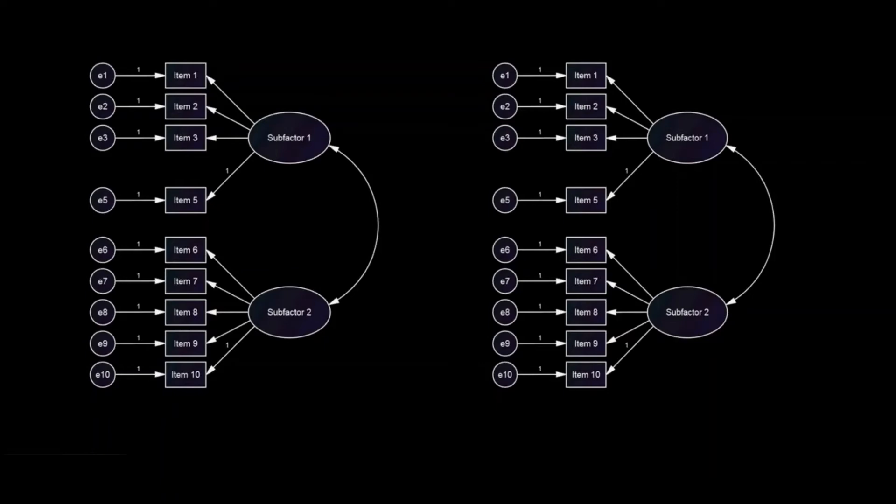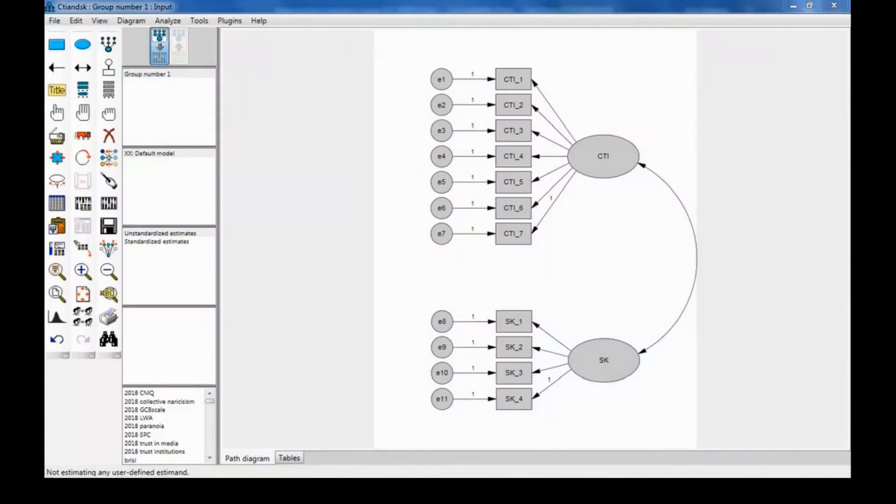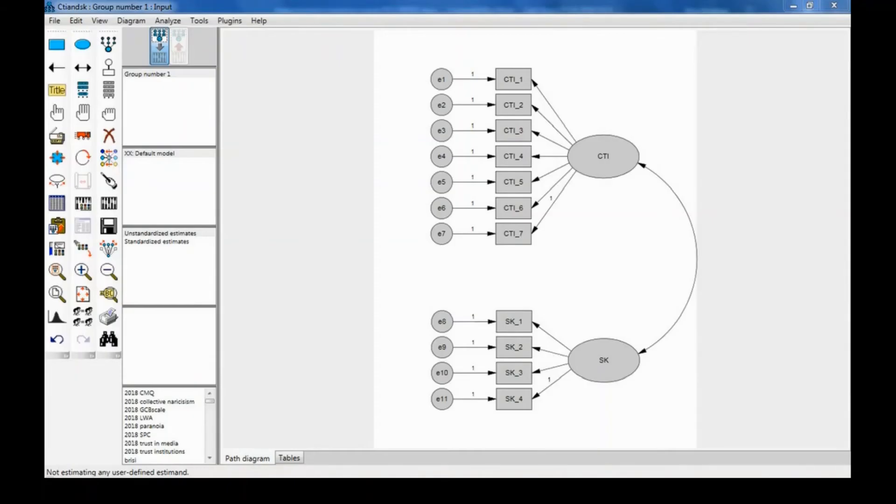Let's see how to test for configural invariance in AMOS. To test for configural invariance, first you need to draw the model, and we will test for measurement invariance across gender.